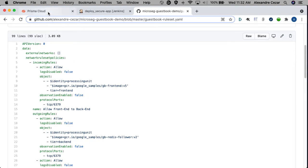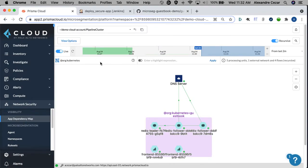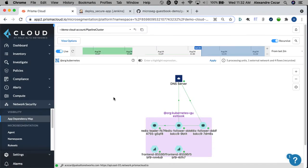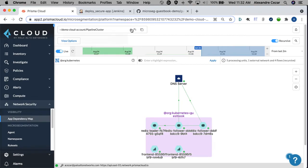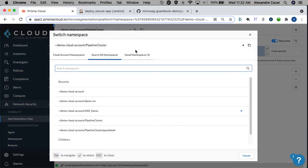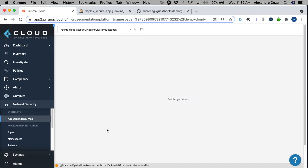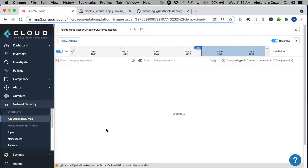Let's go back now to Prisma Cloud and we can see that we have our application all deployed. We have all the pods controlled there, and let's just switch to the namespace so we can see the details of the application.